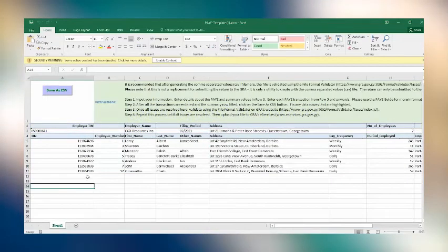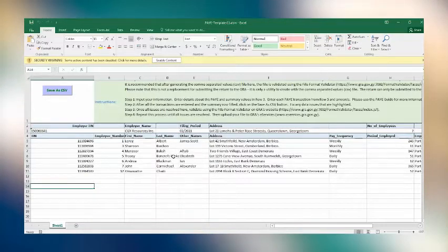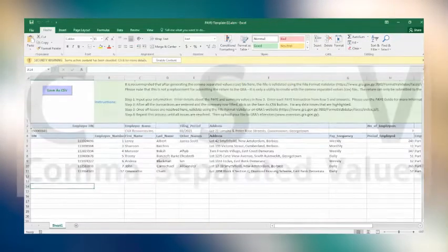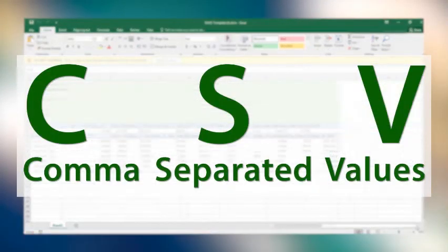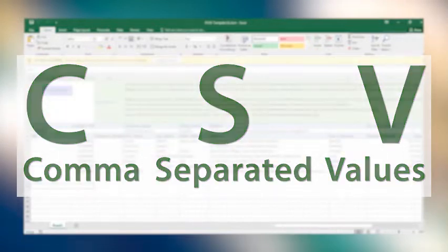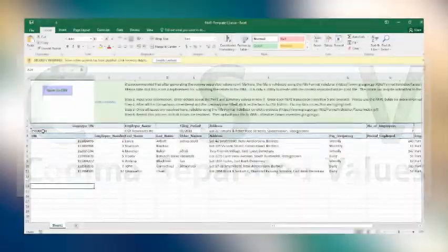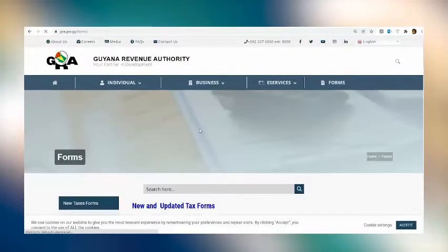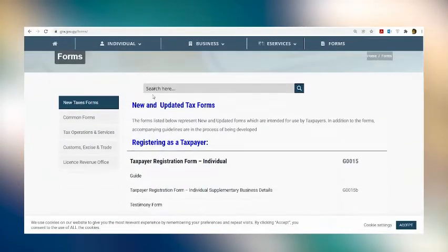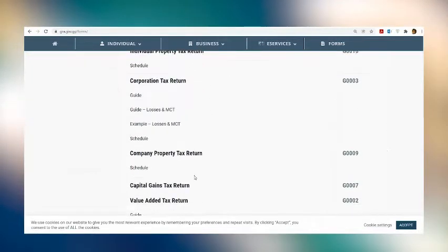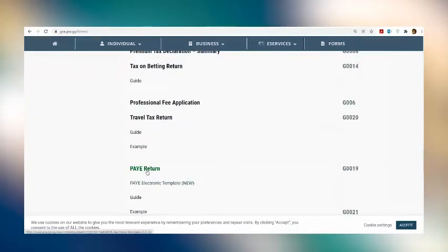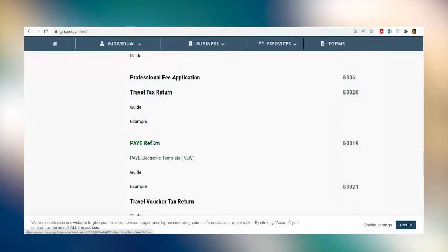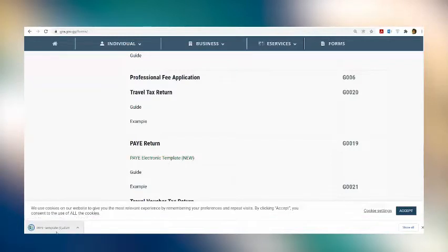The first thing employers should know is that the file containing this information about the employees, which is usually prepared in a spreadsheet, must be submitted in a comma-separated values, or CSV file. A CSV file allows for easy transfer and access to files containing large chunks of data. The GRA has provided a template of the CSV file to assist employers. The template is available for download via GRA's website, GRA.gov.gy, in the Forms menu, and under the subheading, PAYE Electronic Template New. There is also an accompanying guide and an example available to assist employers in the process.